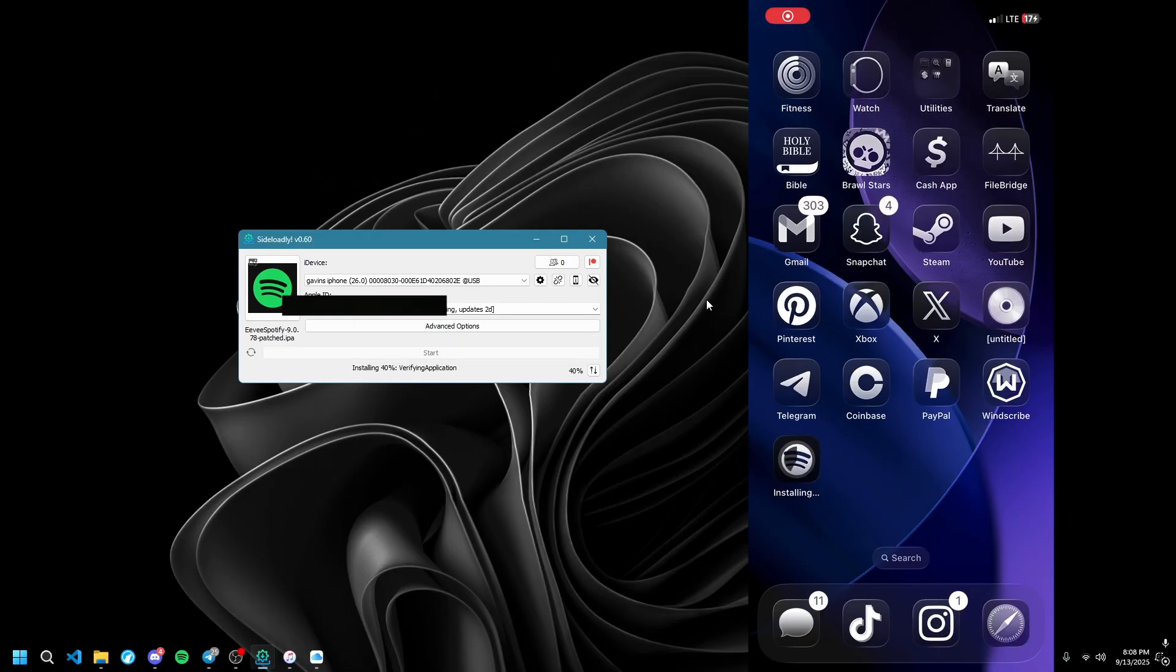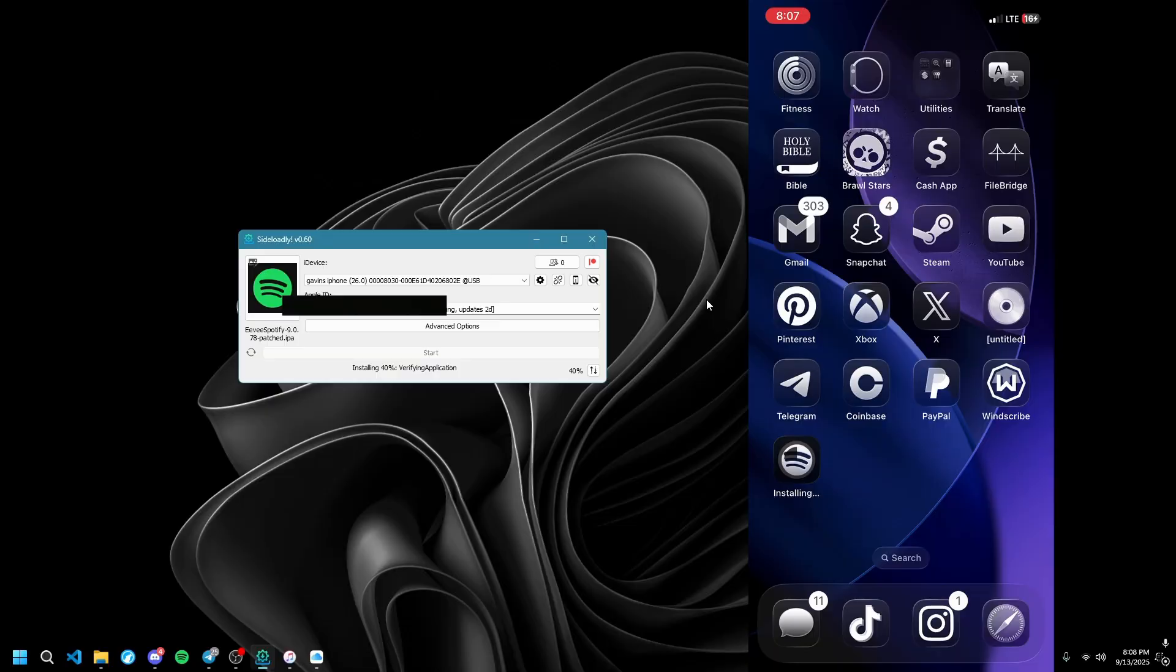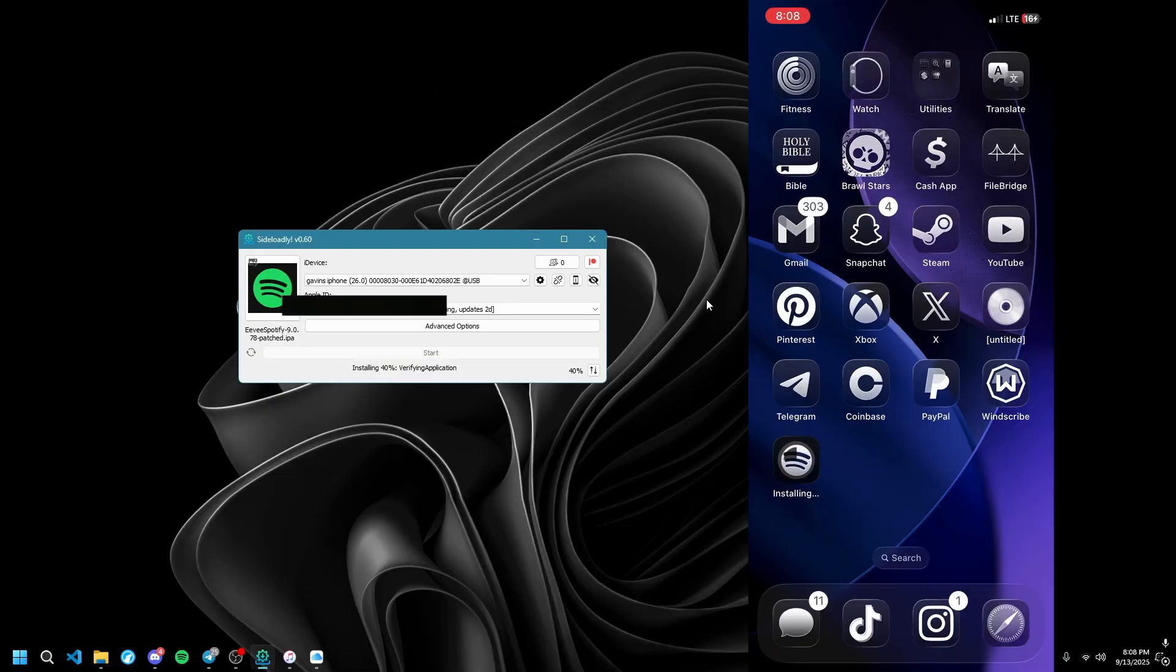Okay, I'm sharing my screen. Spotify should be downloaded or downloading.